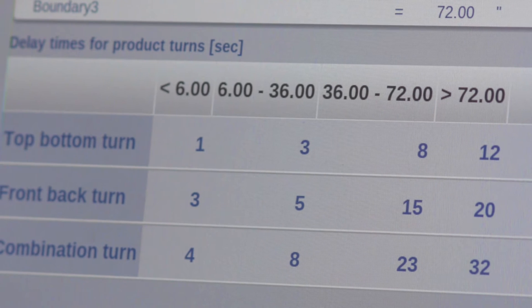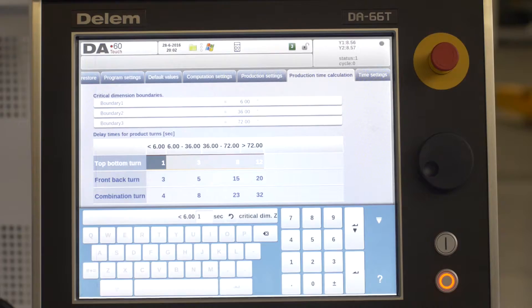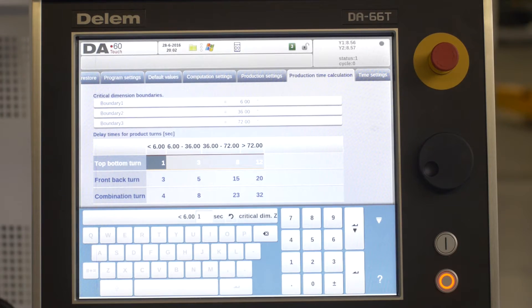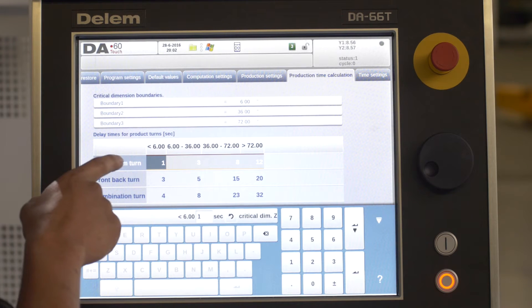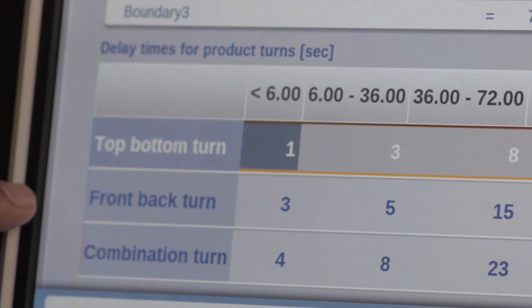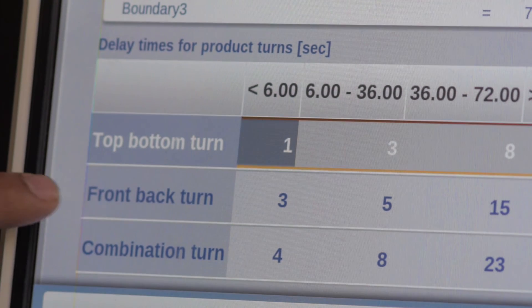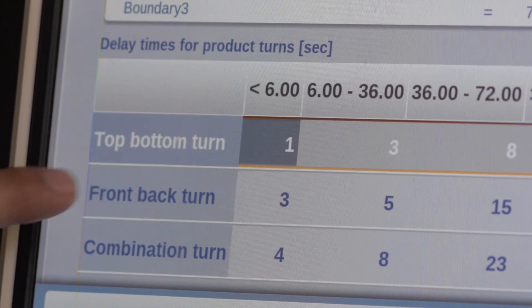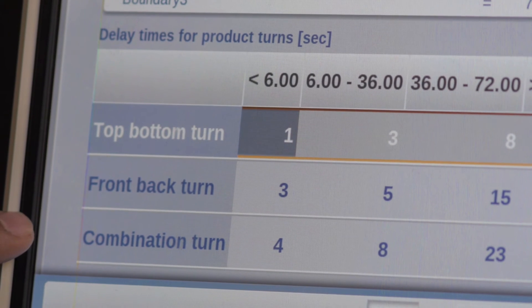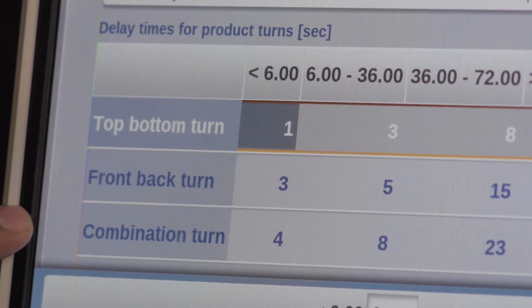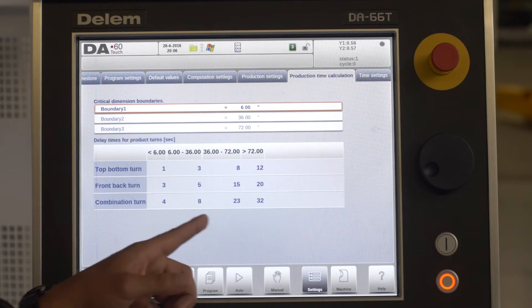Based on your material handling capabilities, input the estimated time it takes your operator to flip top to bottom, rotate front to back, and perform a combination of both turns for all the given ranges.